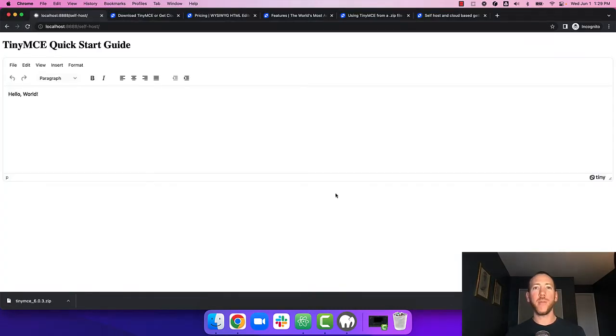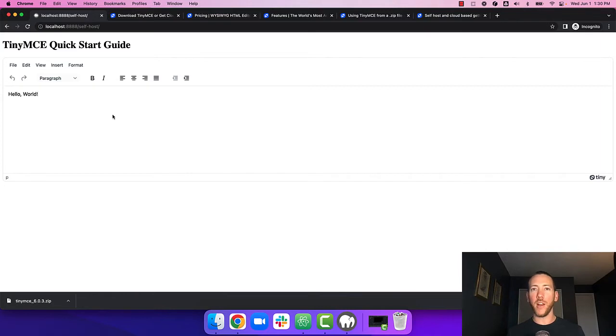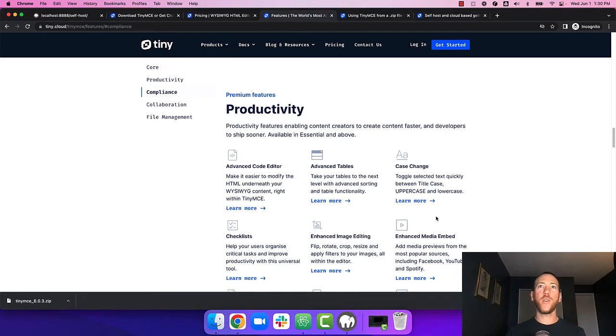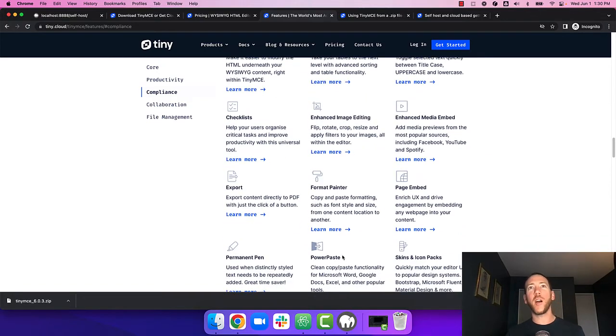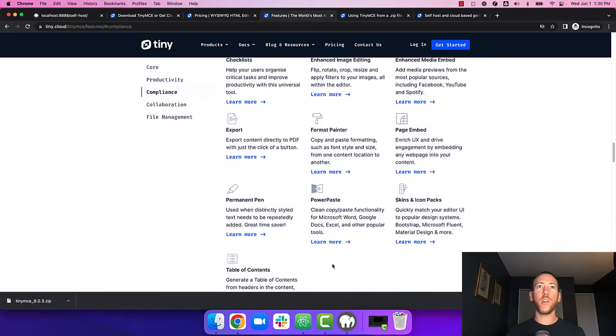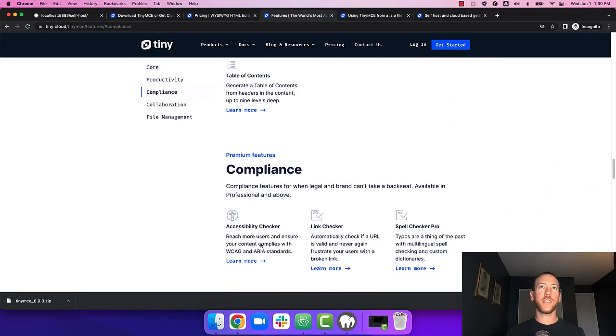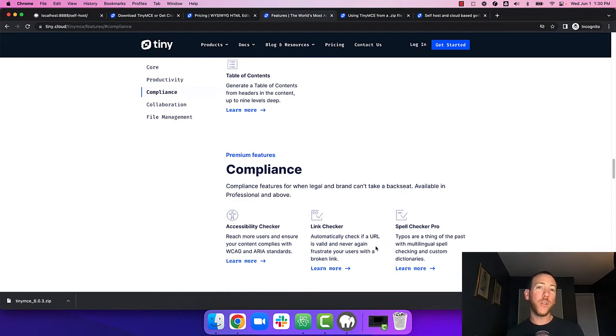Here you've got the basic TinyMCE configuration. If that's all you want you can stop here. However if you want to take advantage of any of TinyMCE's premium features like advanced code editor, clean copy and paste from Word, compliance features like accessibility checker or link checker, you'll need to load the premium plugins from the TinyMCE cloud.